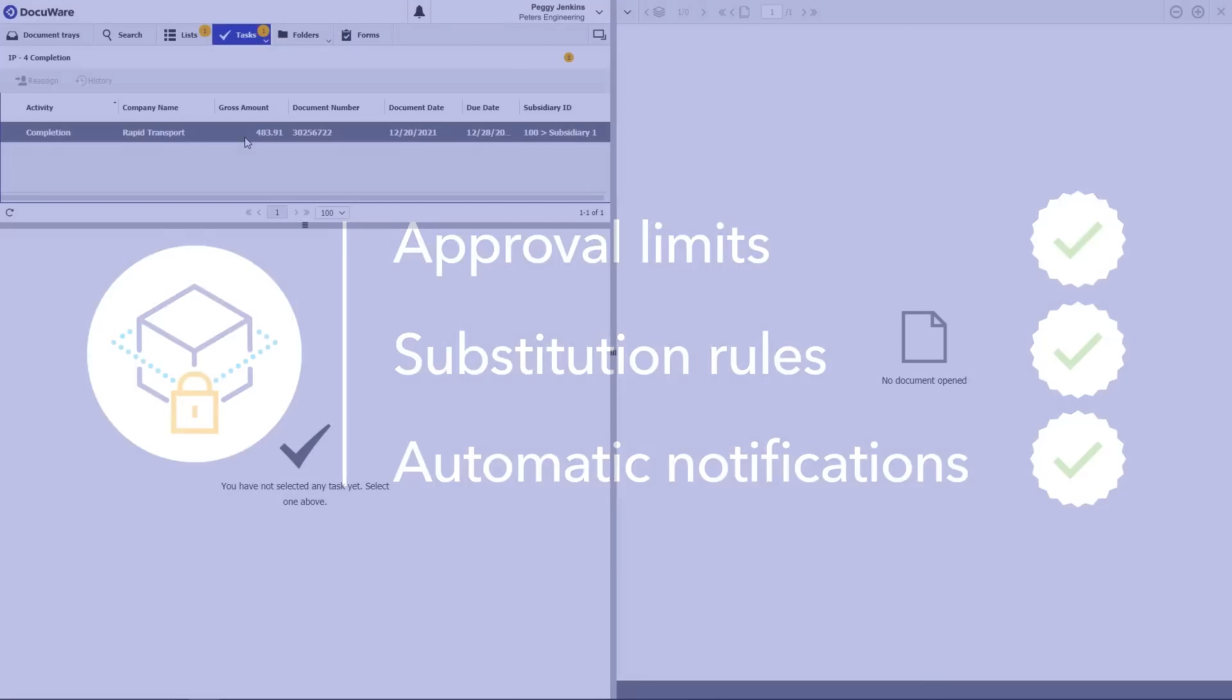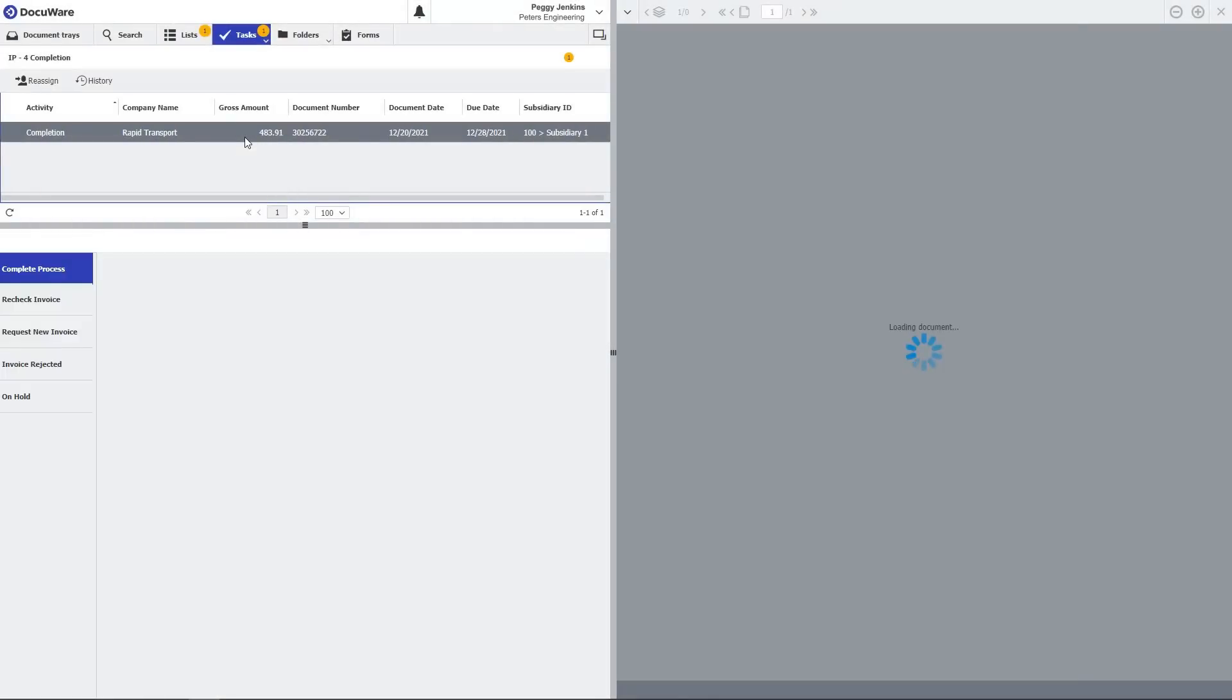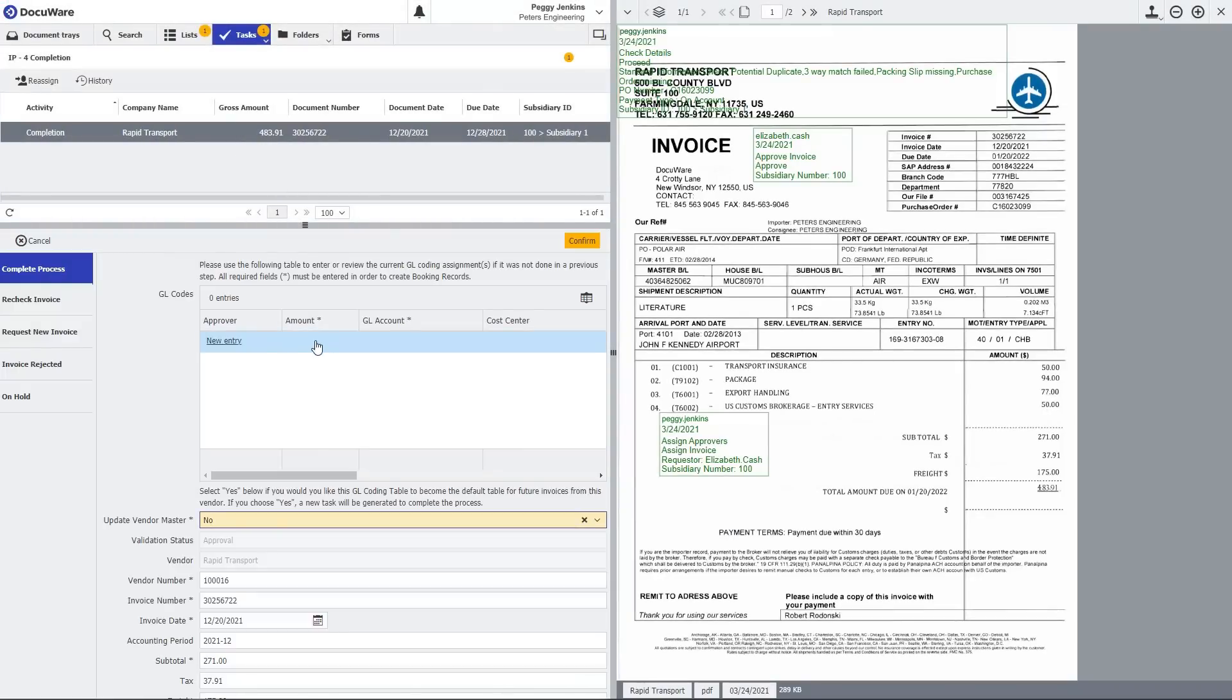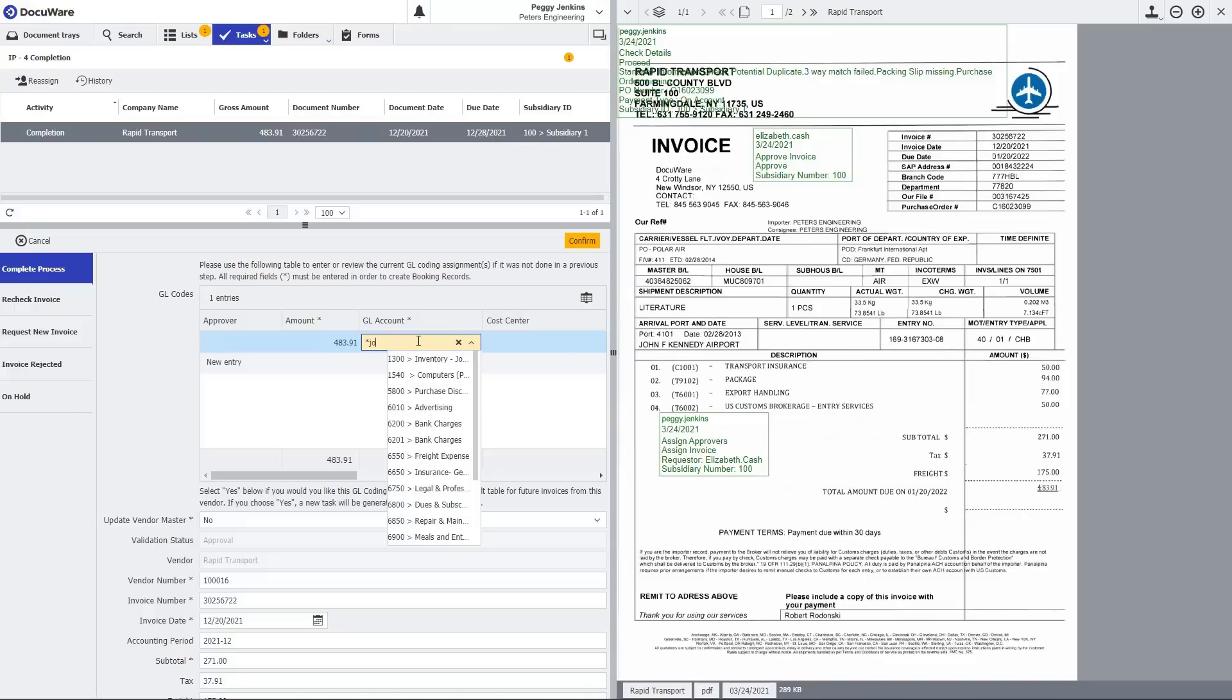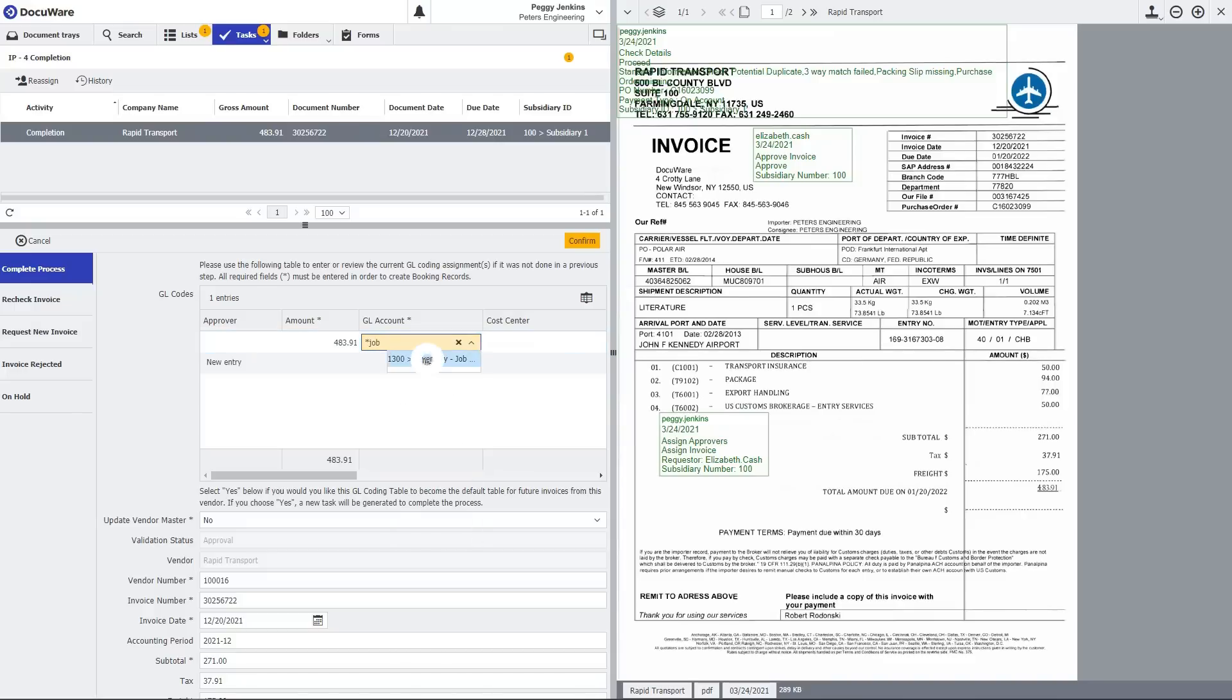The approved invoice is now ready for the completion process. Just enter the appropriate GL account coding assignments from the drop-down list in the table and confirm. That's all it takes.